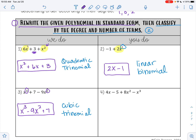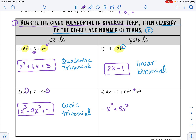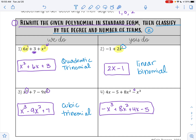For example 4, we have 4x minus 5 plus 8x squared minus x cubed. To write this in standard form, it would be negative x cubed — don't forget that negative sign in front of the x cubed — plus 8x squared plus 4x minus 5. Here you can see that your exponents for the variable x go 3, 2, 1, and 0.